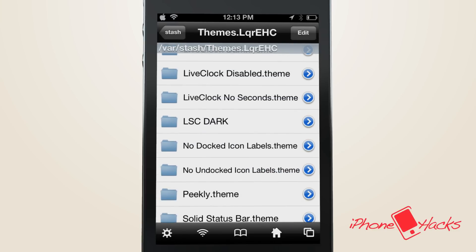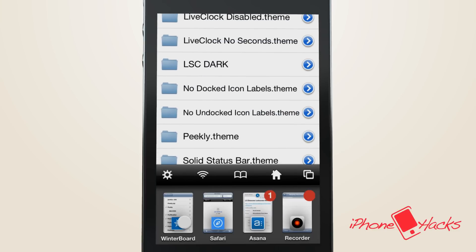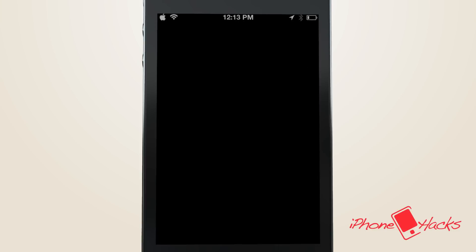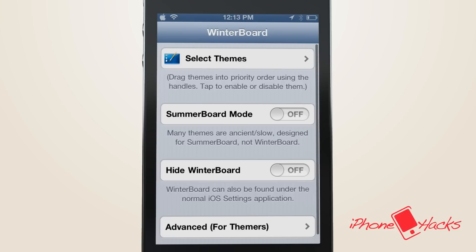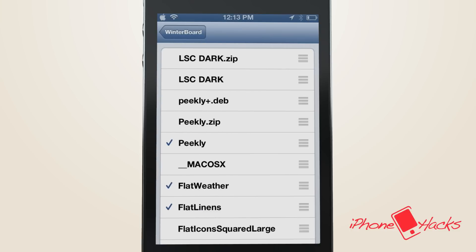Now we need to head into WinterBoard and choose the LSC dark and respring our iDevice.